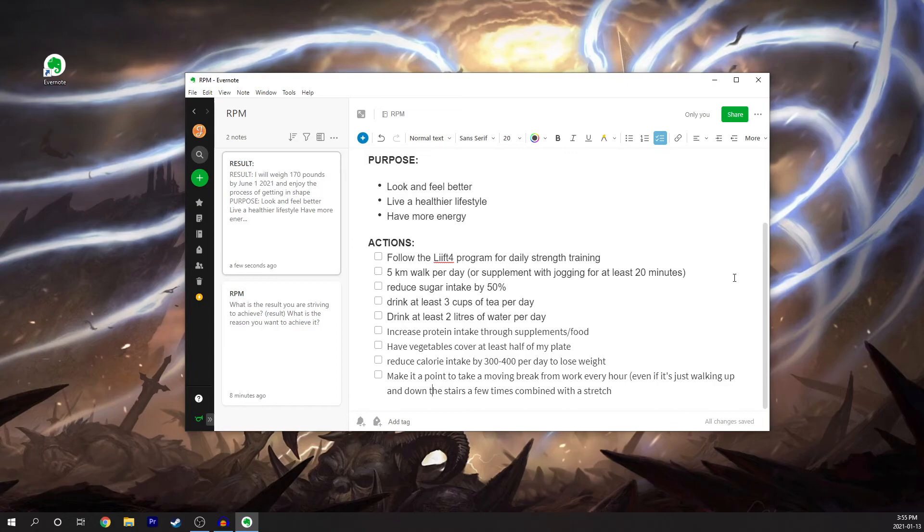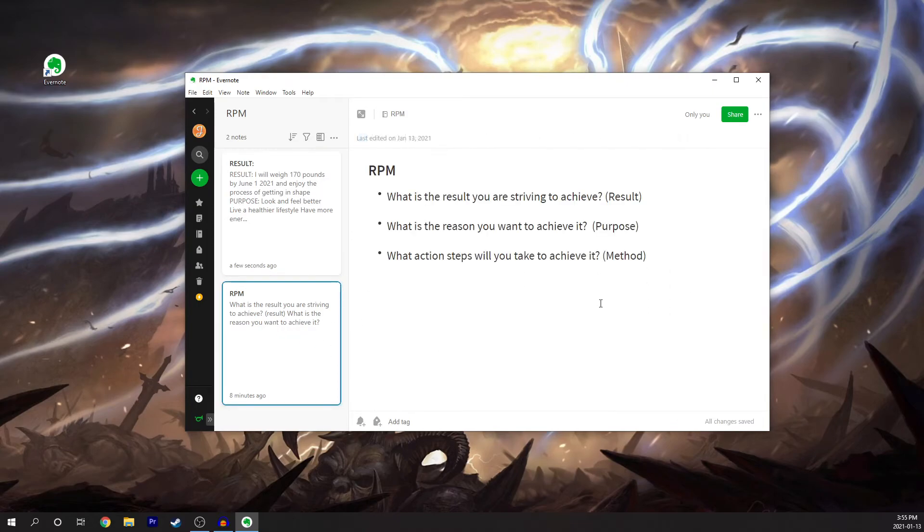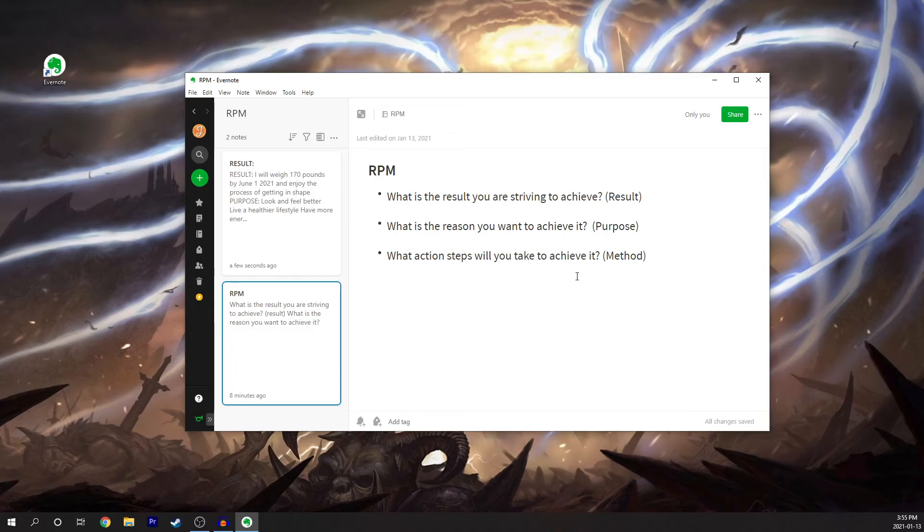So again, when you're looking to create the RPM method, you're looking for the result, the specific result you want, the purpose or the reason why you want to achieve it, and the method that you're going to take by achieving it.